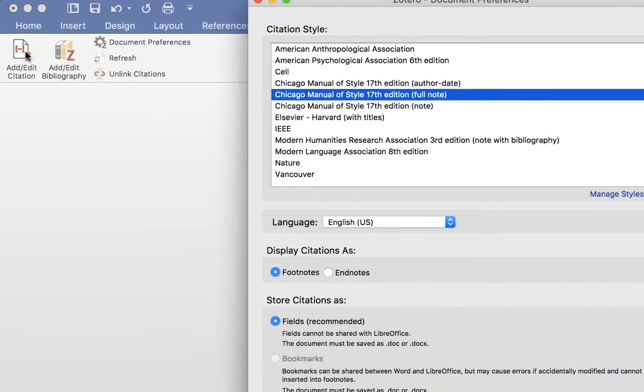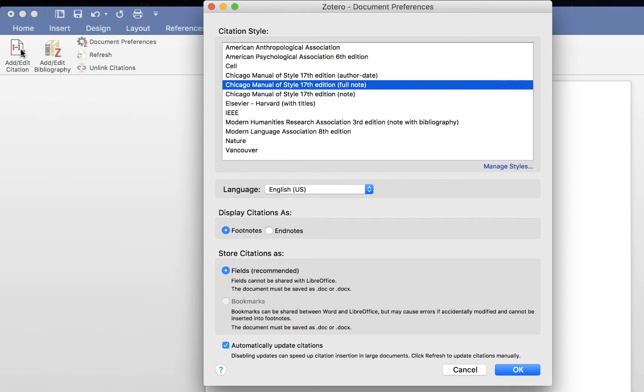The first time you add a citation to your document, a box will appear prompting you to pick your style. I'm going to select Chicago Full Note, which uses footnotes. Click OK.